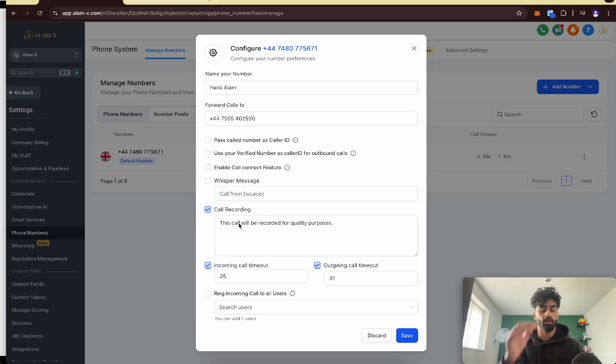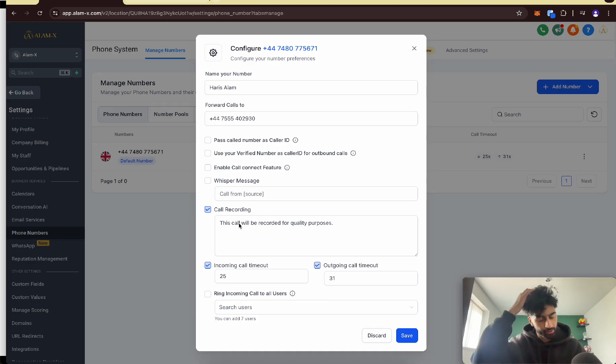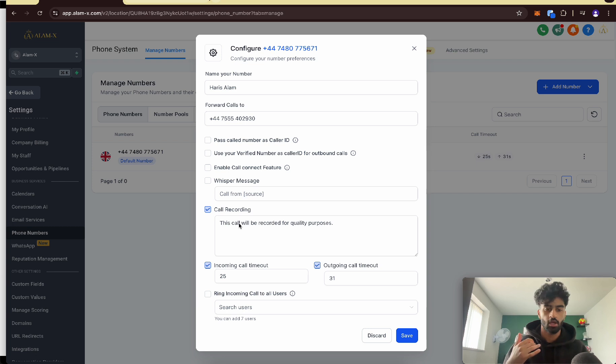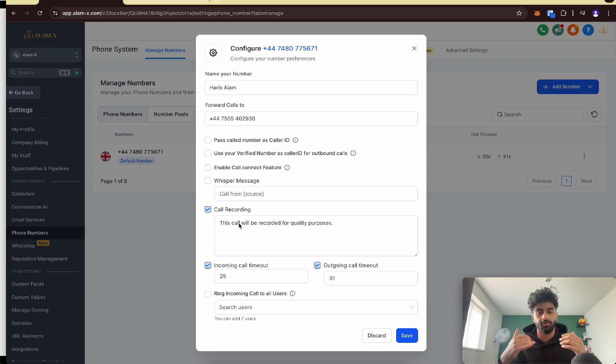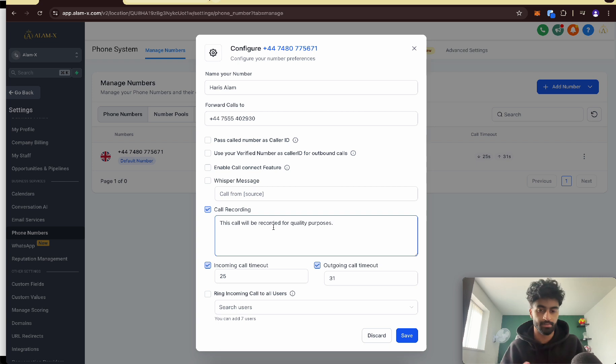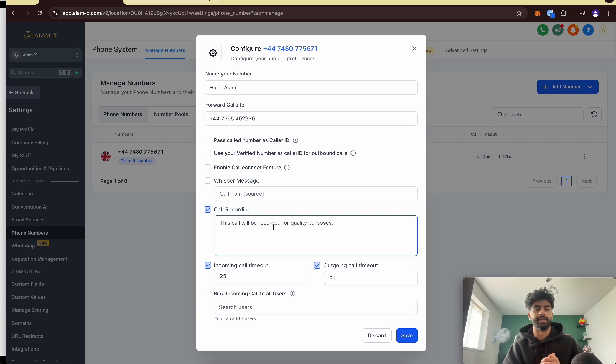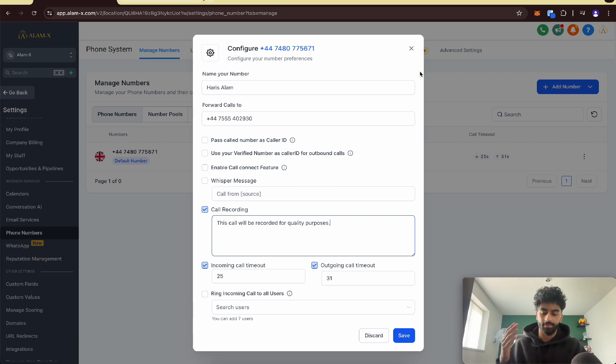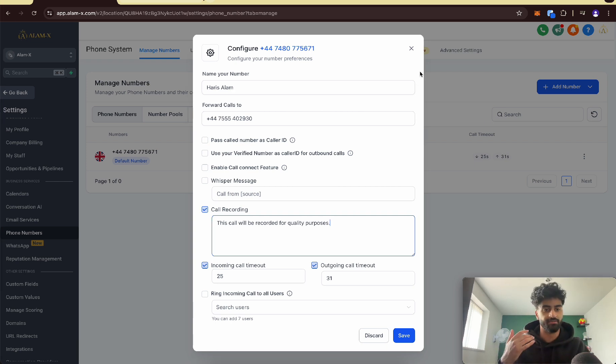It says here call recording. What this does is it will record every call that comes to this phone. Someone rings this phone and the person on the other side will hear 'this call is being recorded for quality purposes' like a robot. From there we can tell if the person picking up the phone is actually good at their job or not.